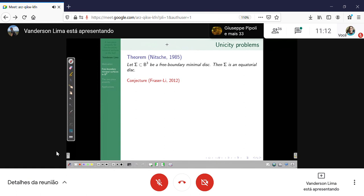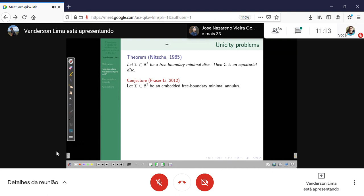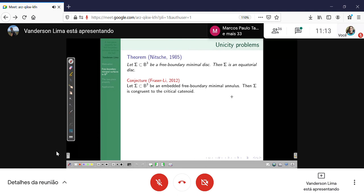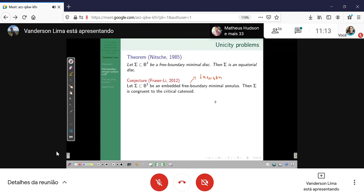There is a conjecture about the catenoid by Fraser and Li, which says the following: suppose that sigma is an embedded free boundary minimal annulus, then sigma is congruent to the critical catenoid. This is the analog of the Lawson conjecture — which we now know is true by Brendle — which says that the Clifford torus is the only embedded minimal torus in the round three-sphere.